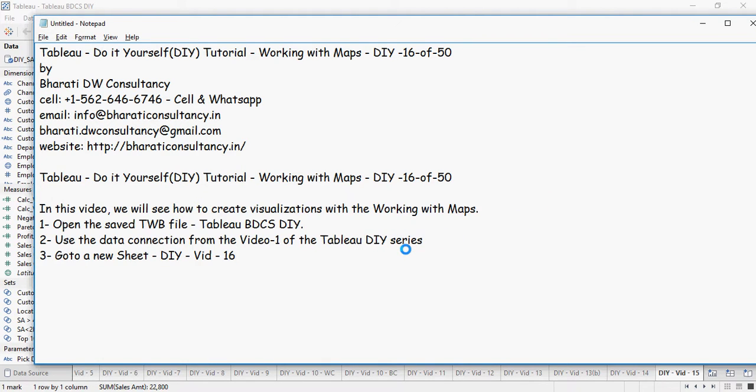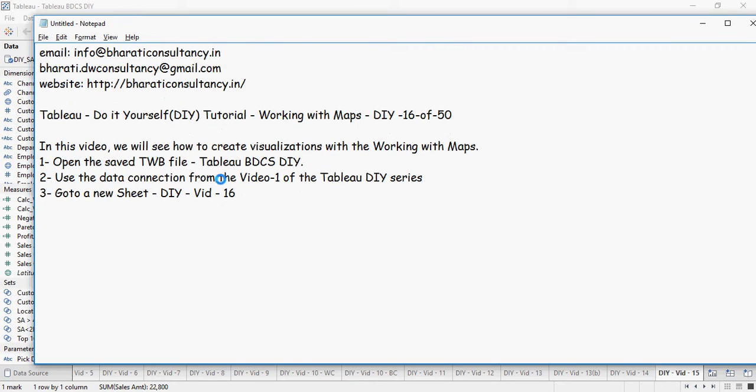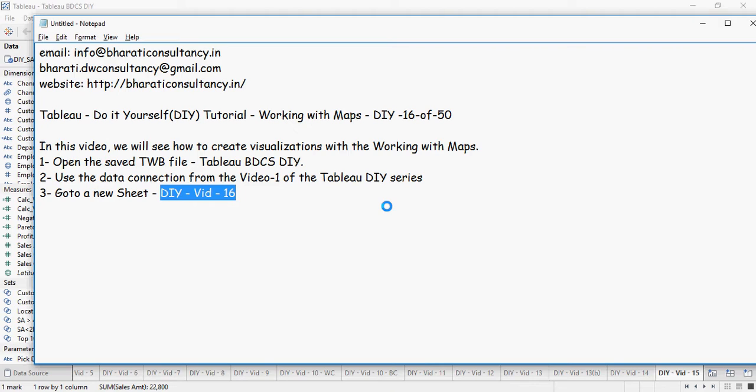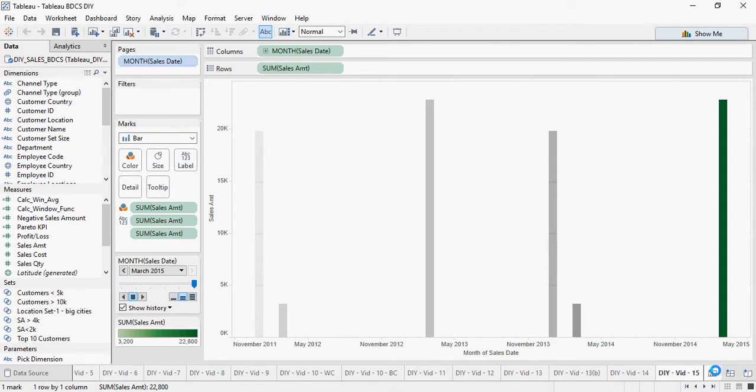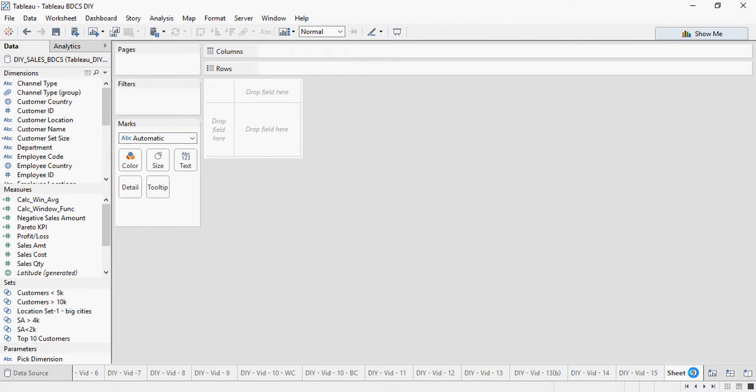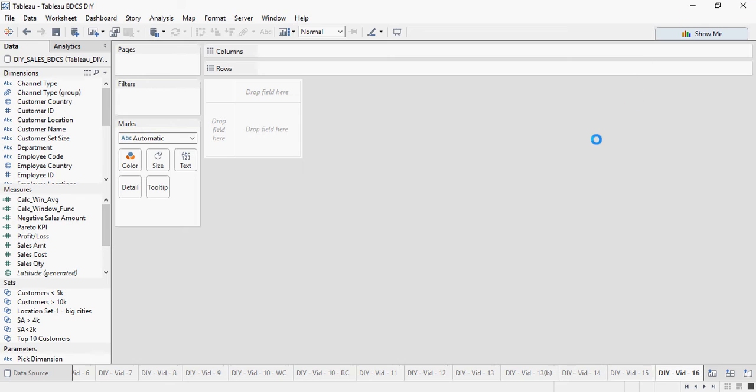In this video, as you must have already understood, we are going to talk about maps. Use the same file as you were doing for video number 1 and then go to a new sheet and create DIY vid16. So new sheet, DIY vid16.